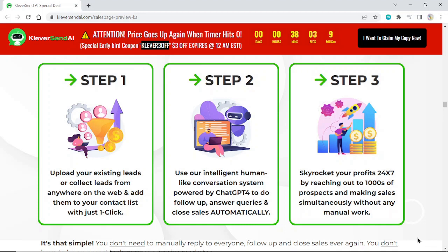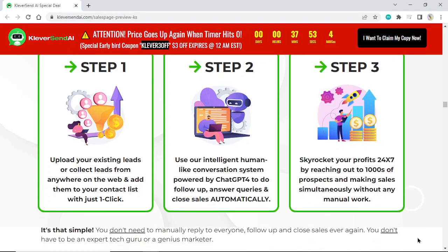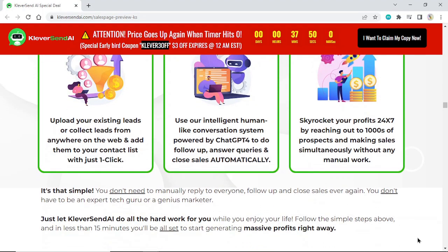Step 3: Skyrocket your profits 24x7 by reaching out to thousands of prospects and making sales simultaneously without any manual work. It's that simple.